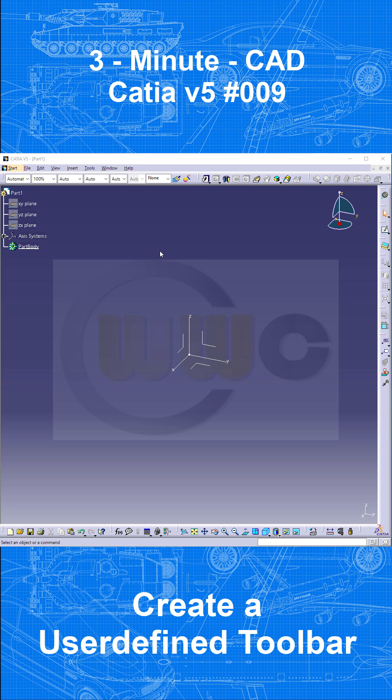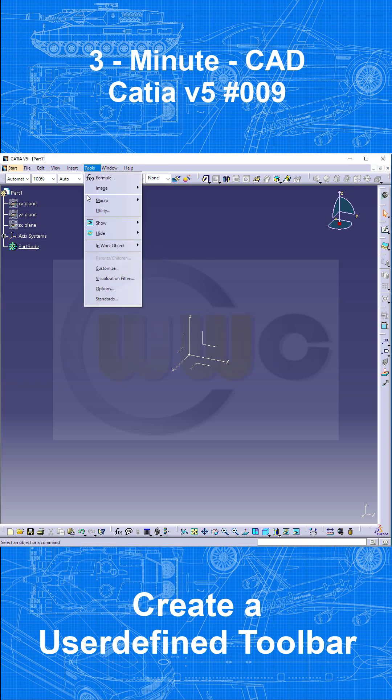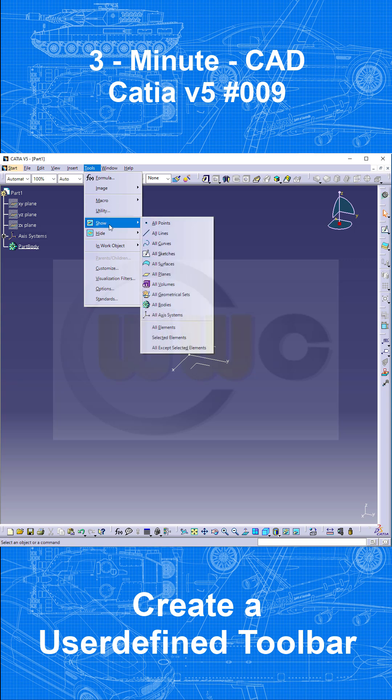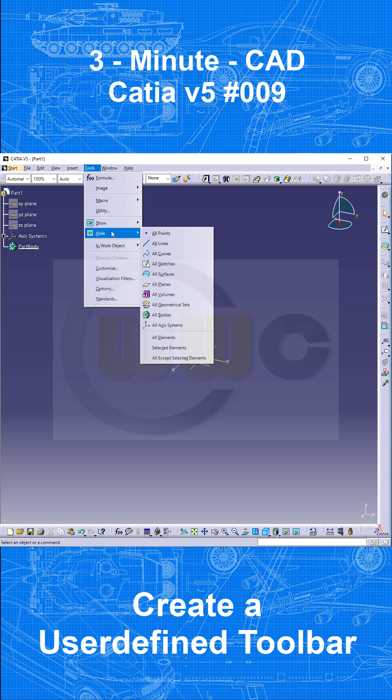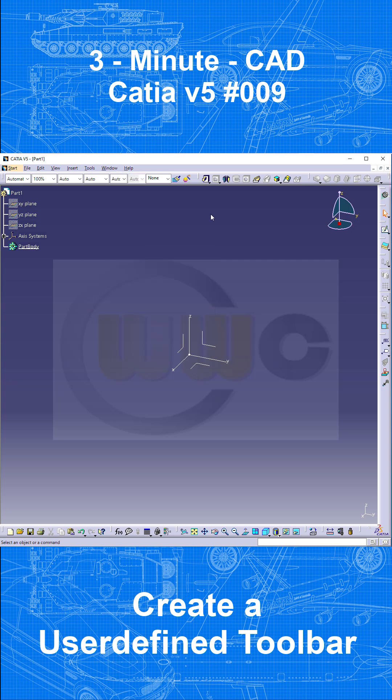Because there are a whole lot of very useful tools, like these show all points, lines, curves, and hide all points, lines, curves, planes, and so on. And they are not available on a toolbar, on a standard toolbar.